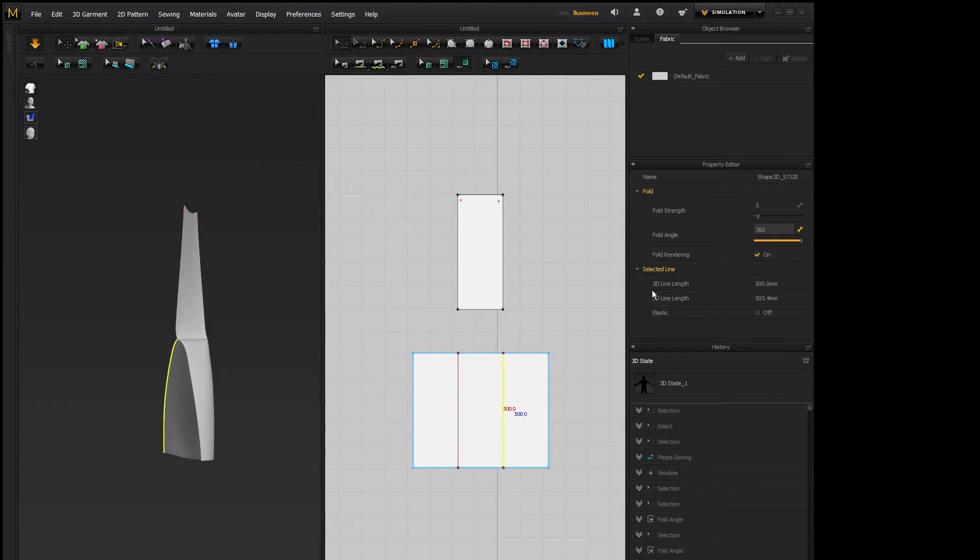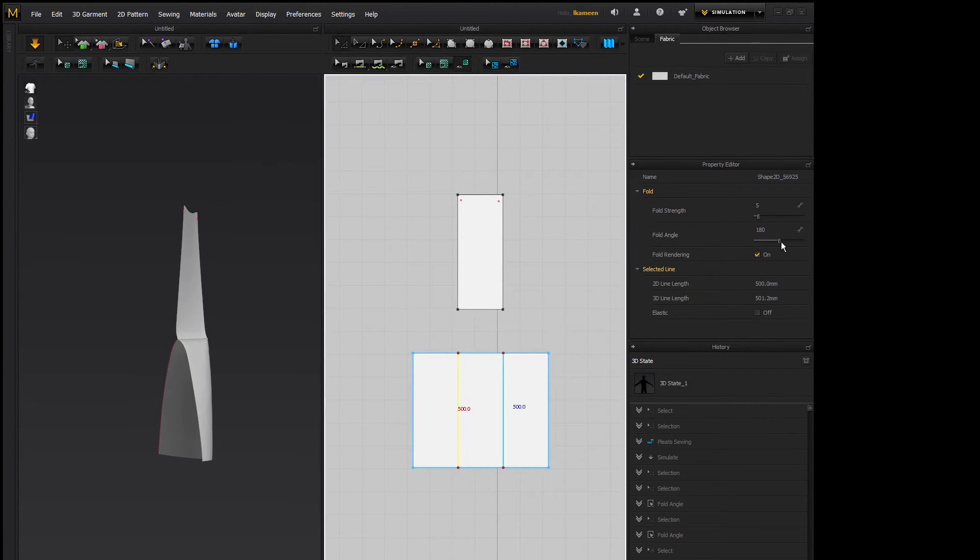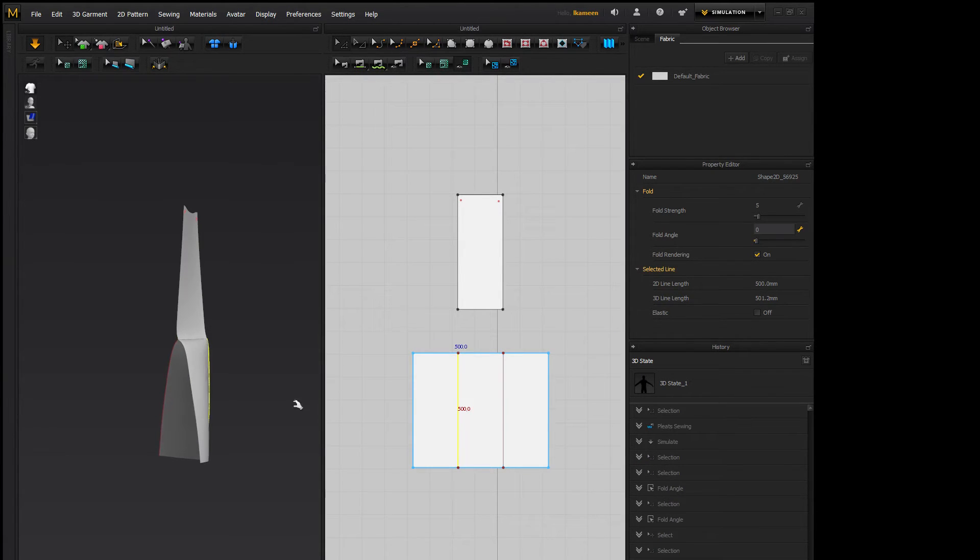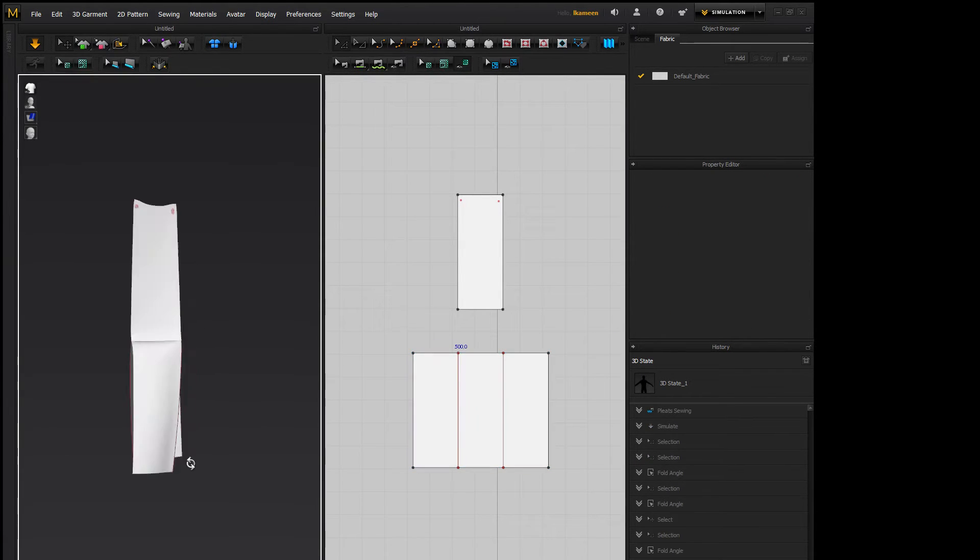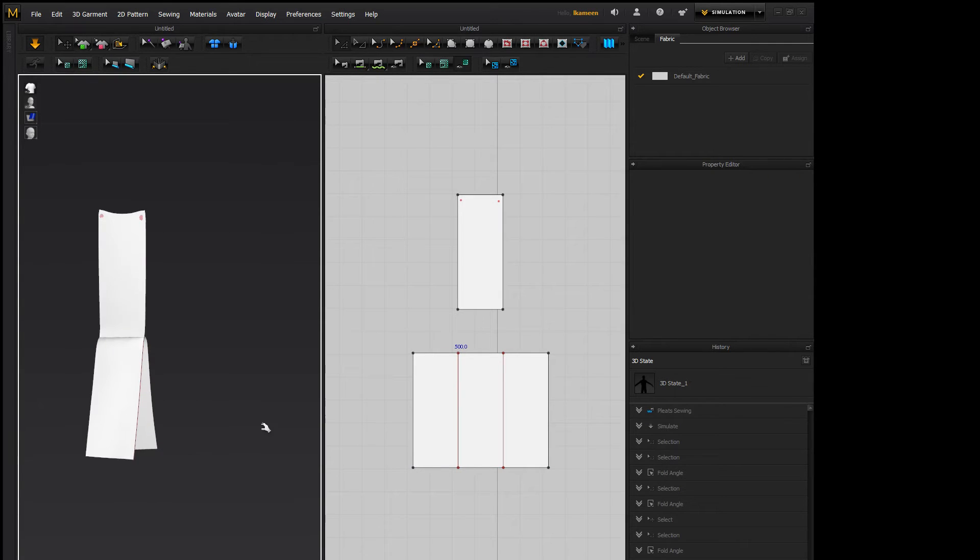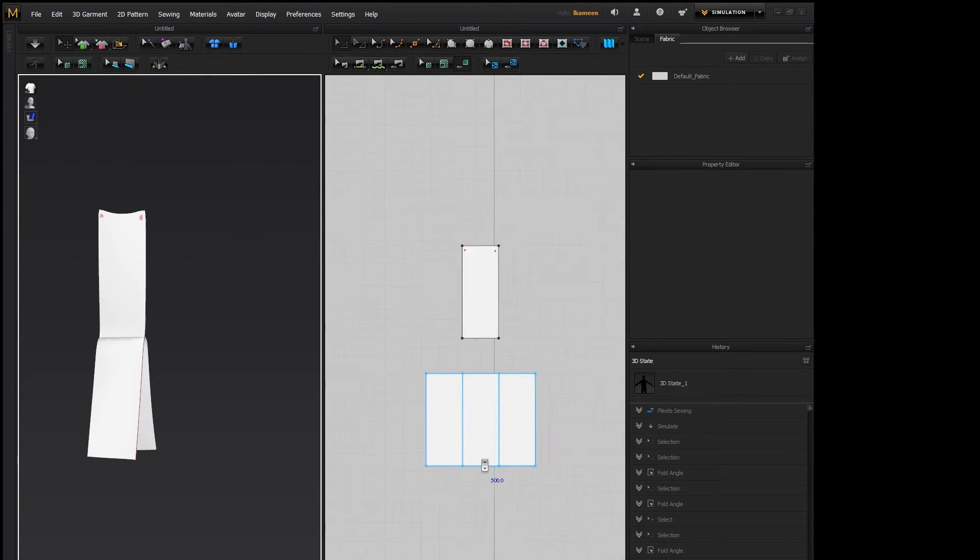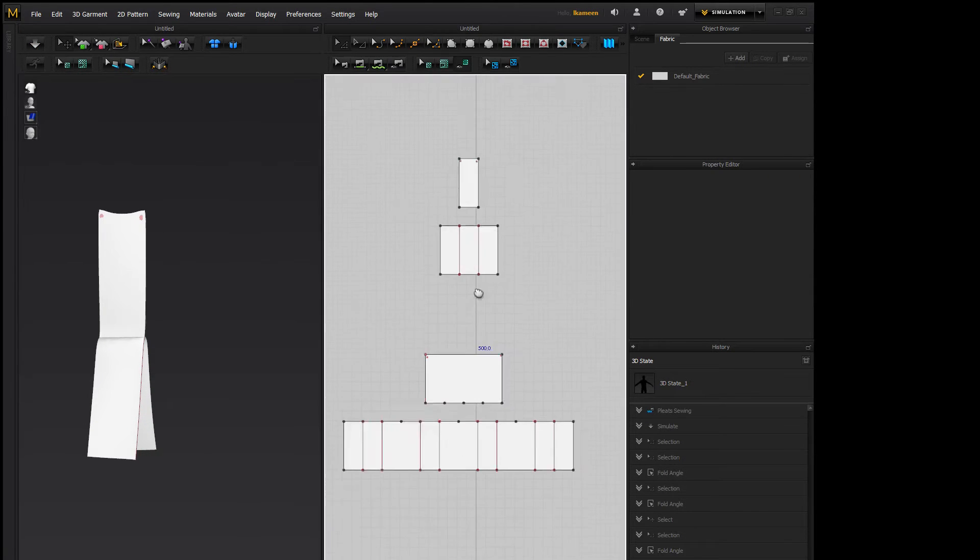So again, 360 and zero. So that's fine, but that's just one fold, one pleat. What if I wanted more?